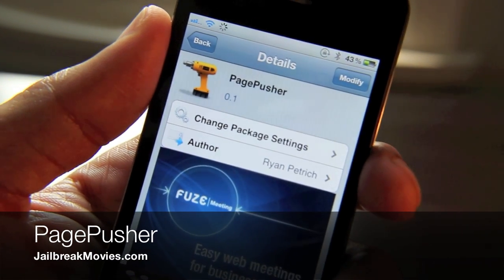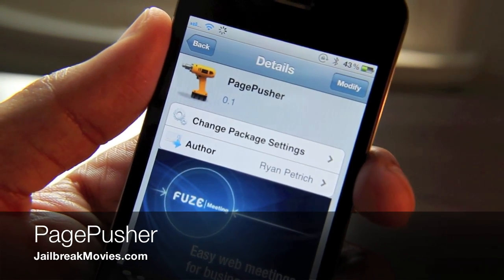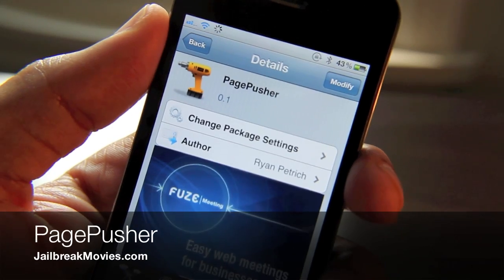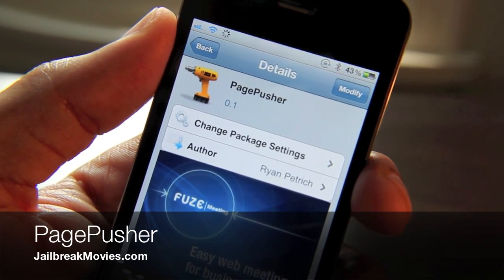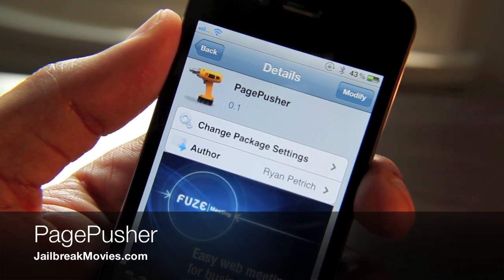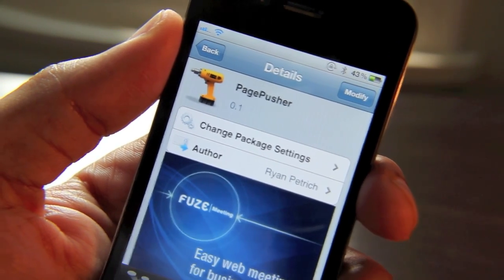Hey guys, it's Jeff. I'm back with the second tweak for the first week of Tweak Week. Whoa, that was a mouthful — try saying that three times fast.